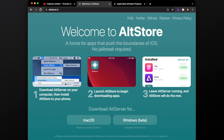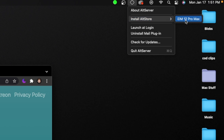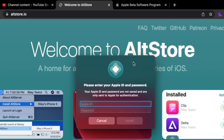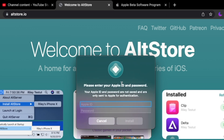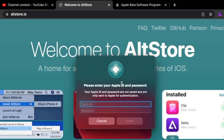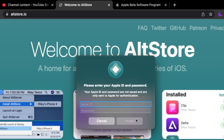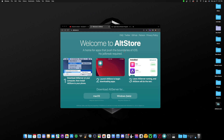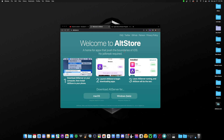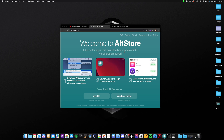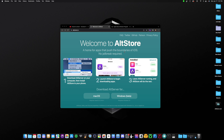Now that AltServer is up and running, click 'Install AltStore' and choose your device — it will show up if you have it plugged in or connected over Wi-Fi. Then sign in with your Apple ID and password; this is 100% safe and is used only to sign applications. If needed, just make a burner Apple ID. Click Install and AltStore will install onto your device. If you don't see it on your home screen afterward, just reboot your device — that's a known iOS bug with third-party app installs.